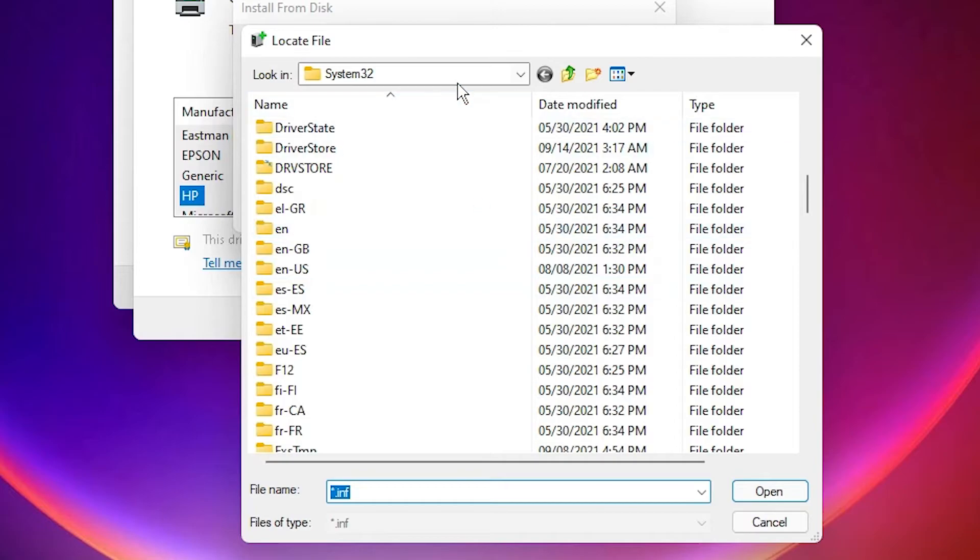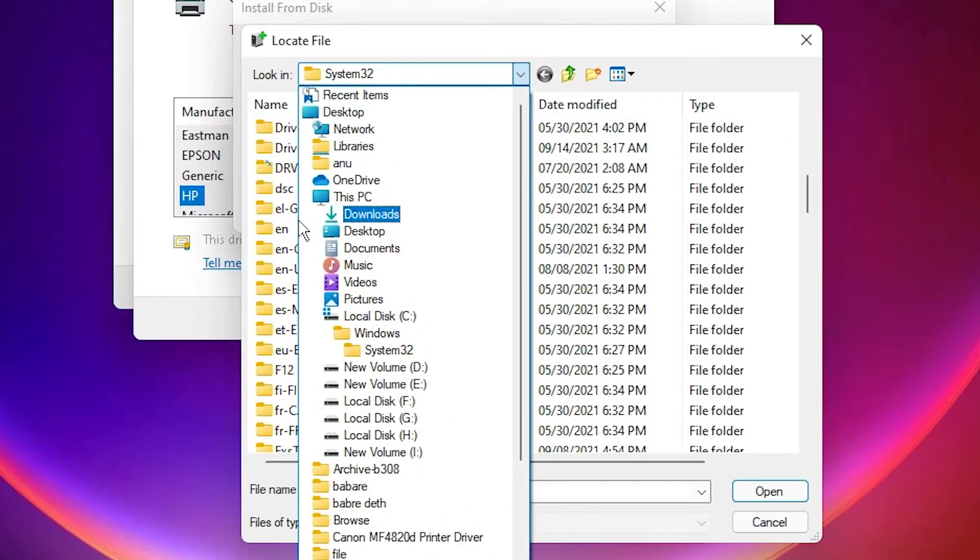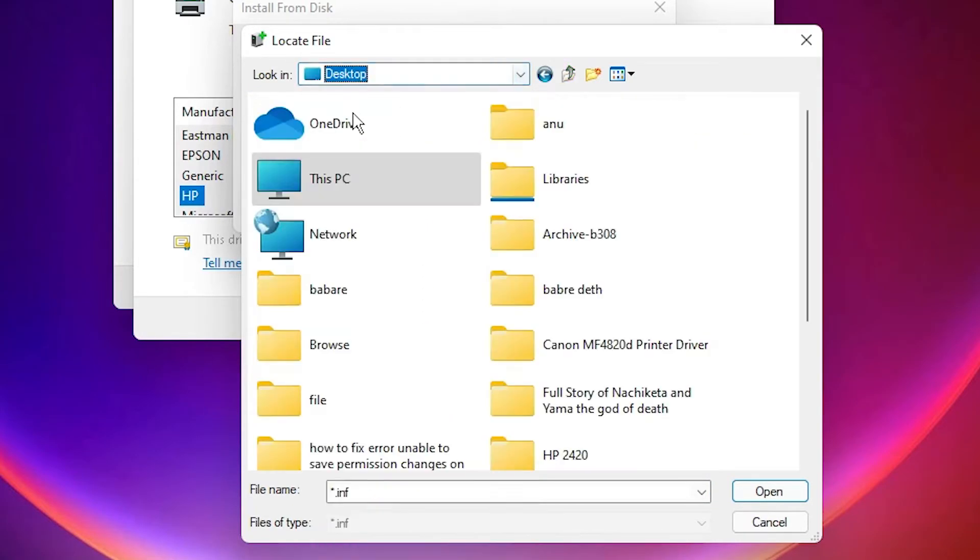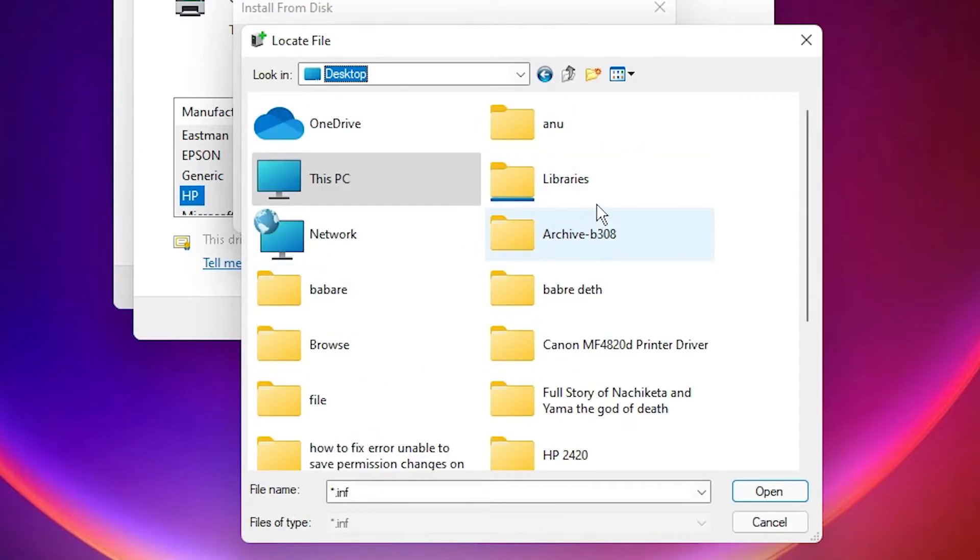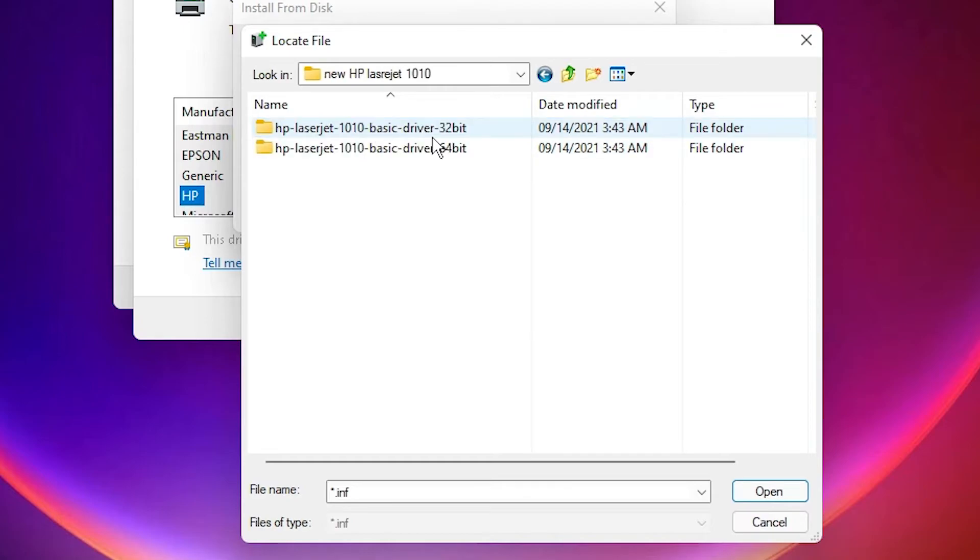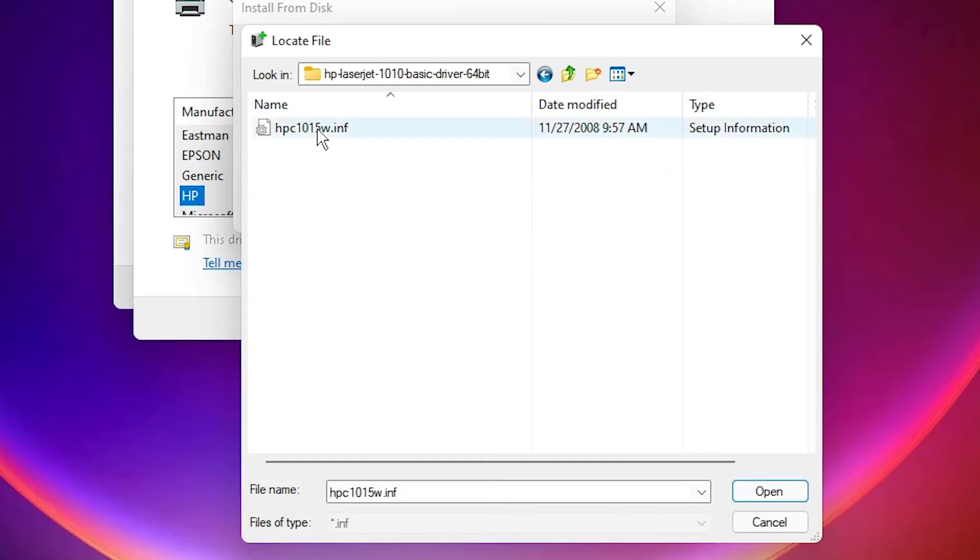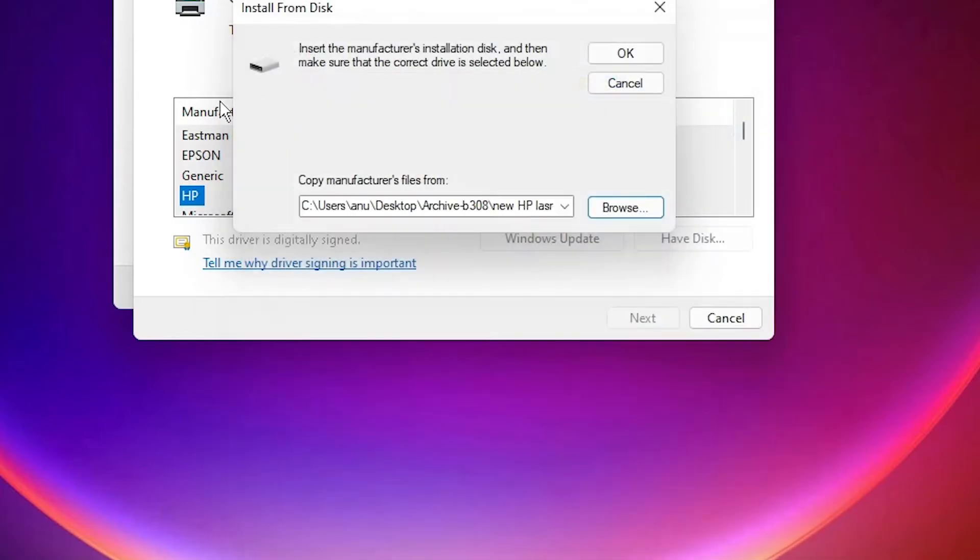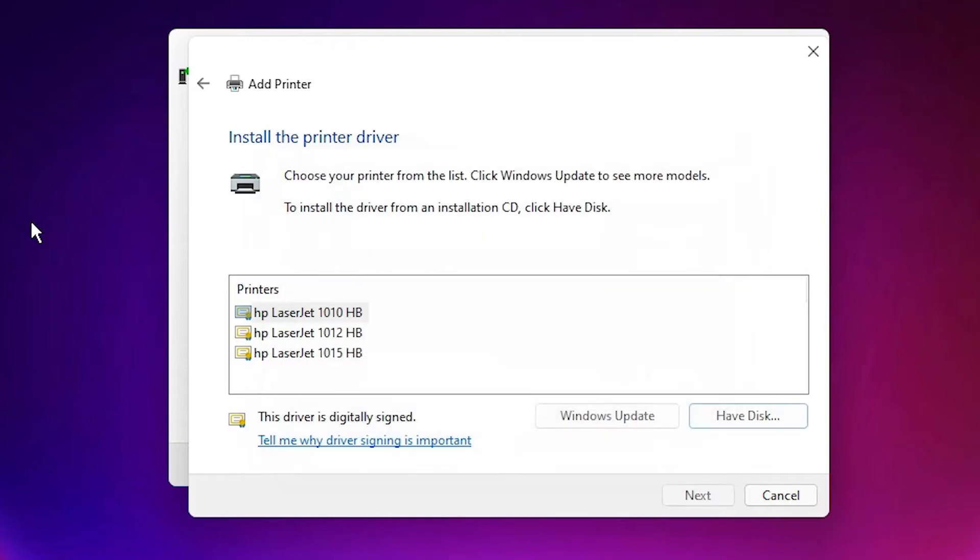Here is our HP LaserJet 1010, and my machine is the 64-bit, so I select the 64-bit. Go to the drivers file and click on okay. Here are our drivers. I select the 1010 and click on the next.